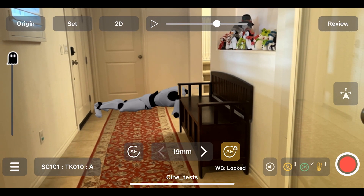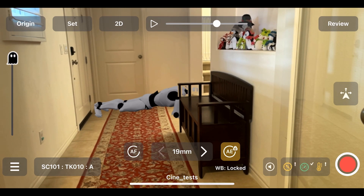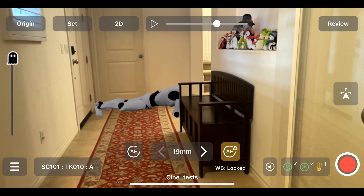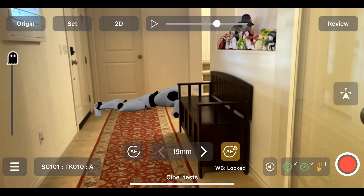We'll start by loading in an animated USDZ model. The updated JetSet UI now has a single control screen with a ghost slider that lets you slide between the camera original view and the composite view. On top, there's now an animation timeline slider and a play/pause button.